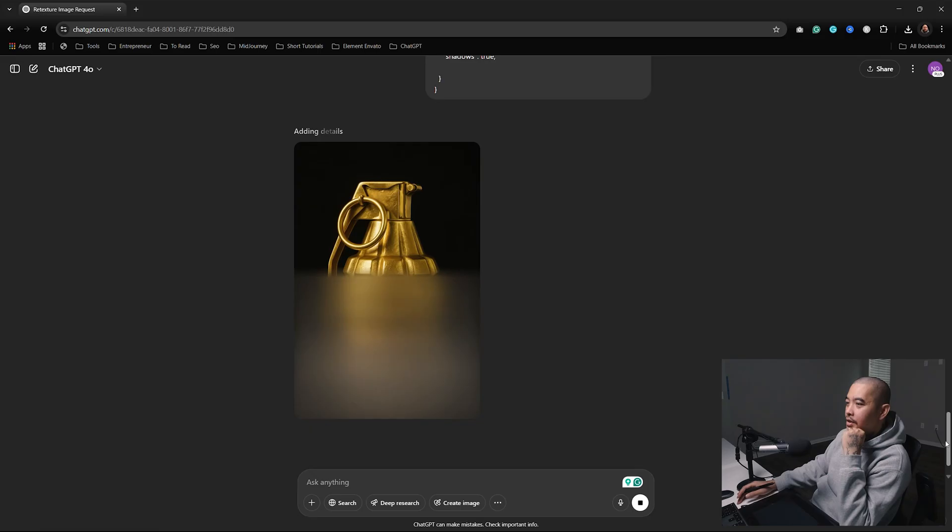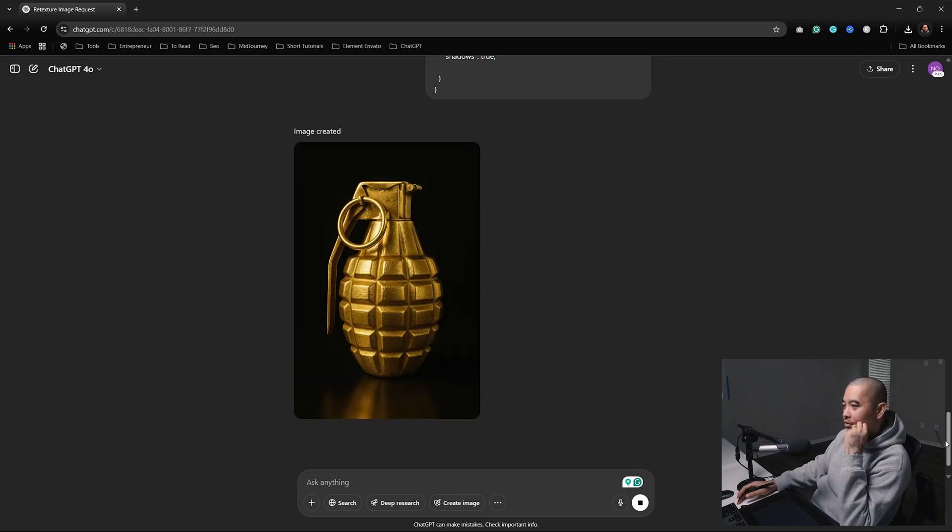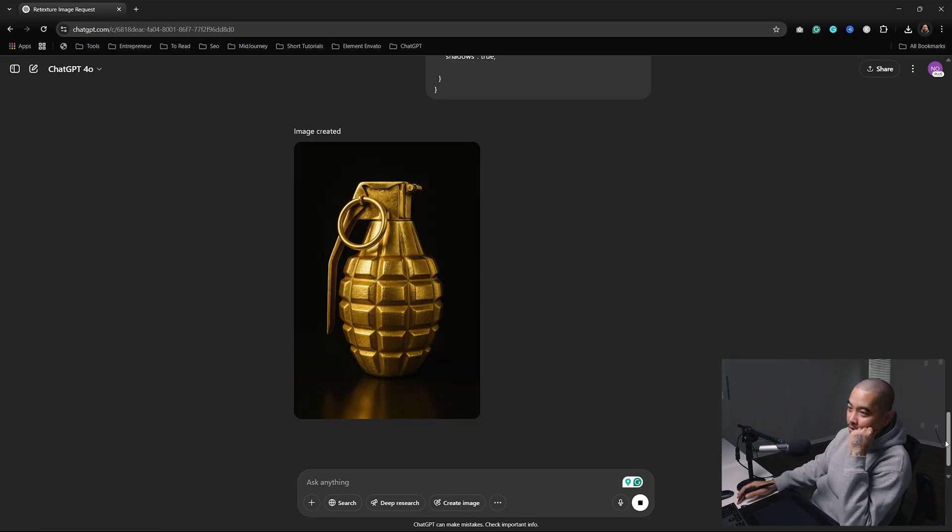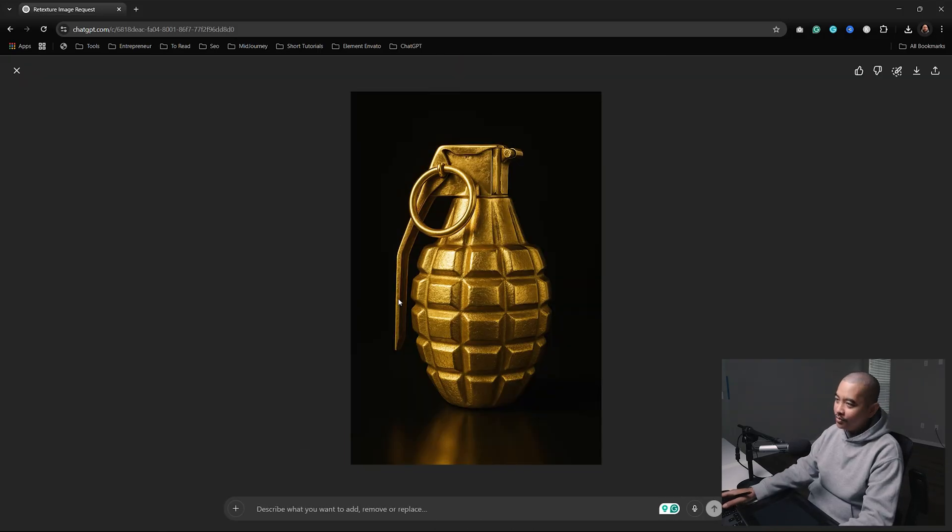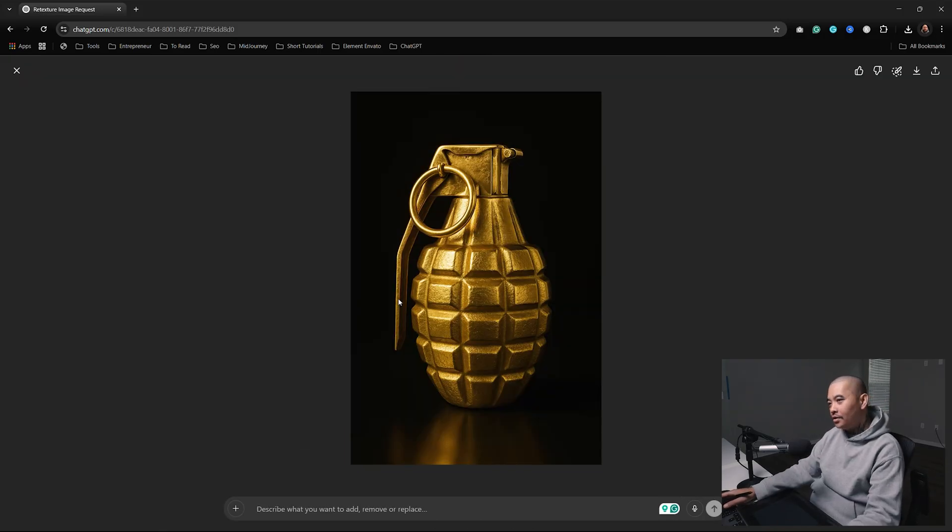Damn man, AI doesn't play. That is crazy. I'm just thinking about all the times I've been doing covers and how much this would help. I'm going to leave a link in the description - try out the prompt. I think you can use the free version of ChatGPT.